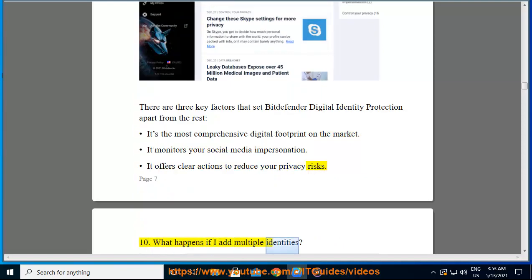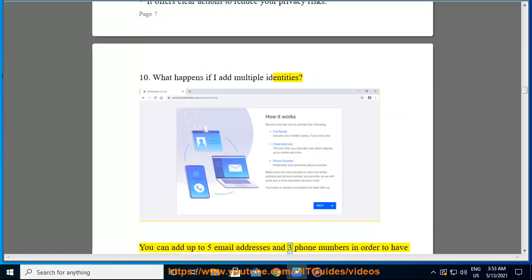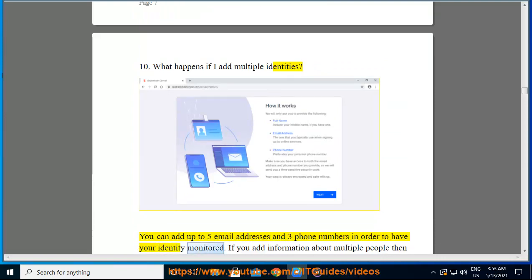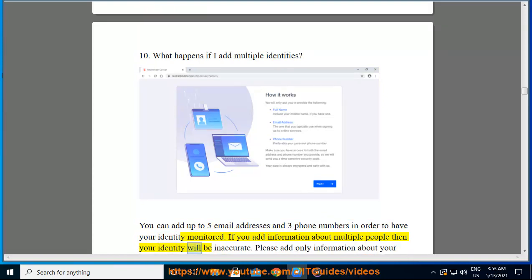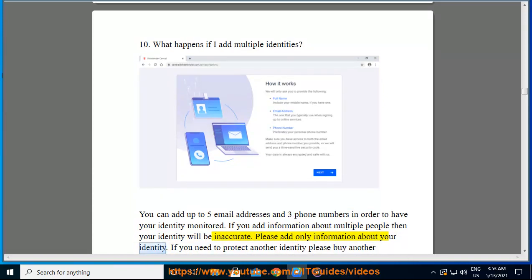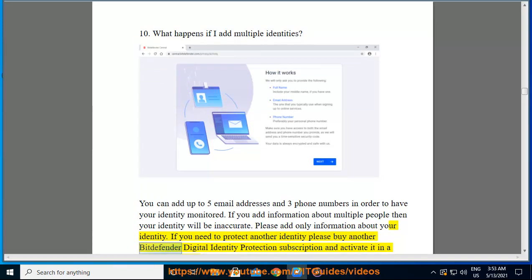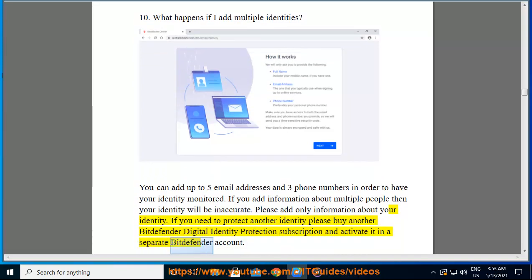You can add up to five email addresses and three phone numbers in order to have your identity monitored. If you add information about multiple people, your identity profile will be inaccurate — please add only information about your own identity. If you need to protect another identity, please buy another Bitdefender Digital Identity Protection subscription and activate it in a separate Bitdefender account.